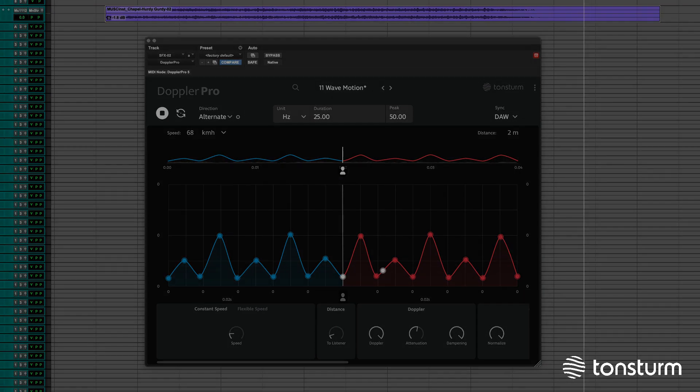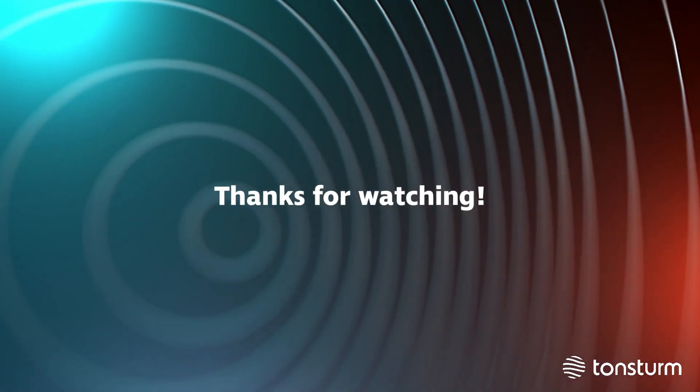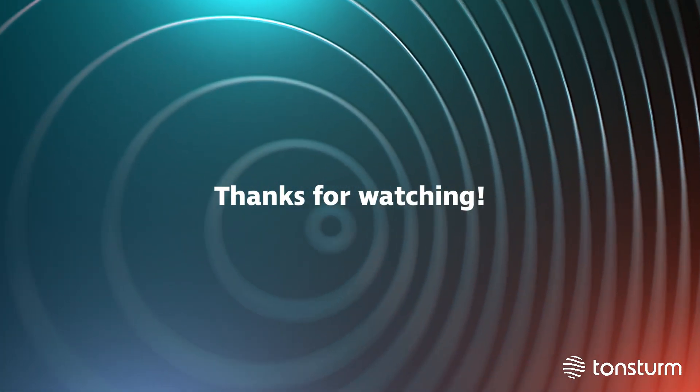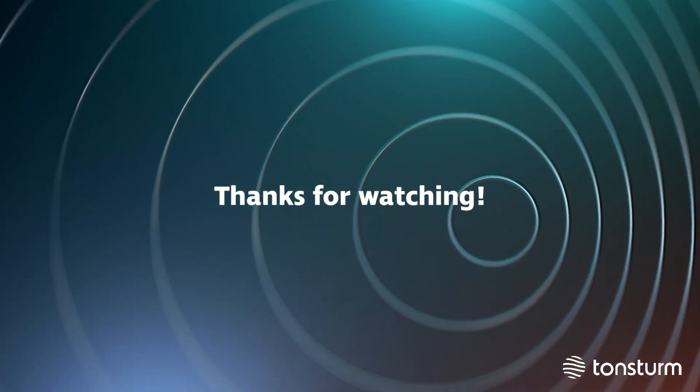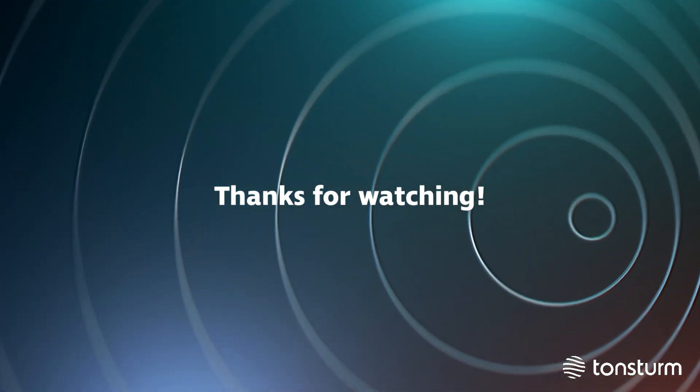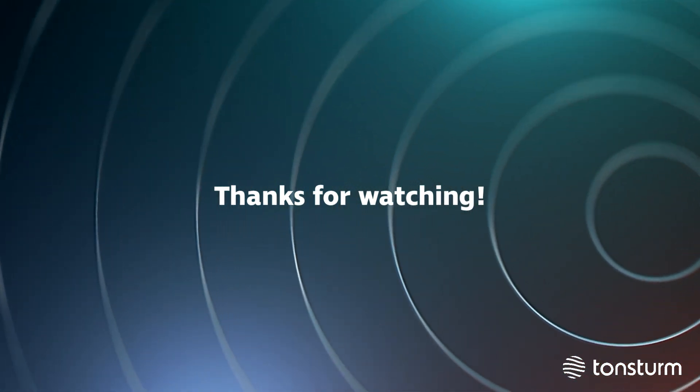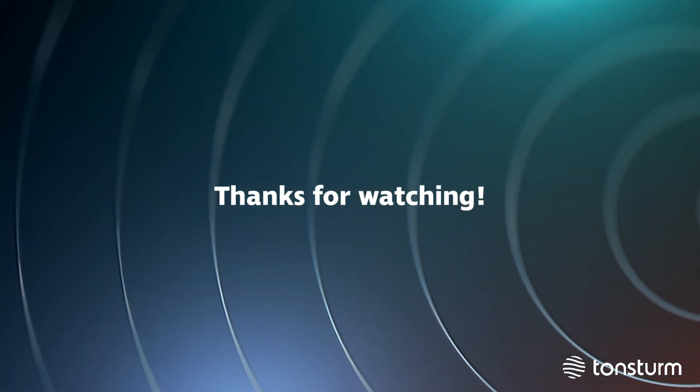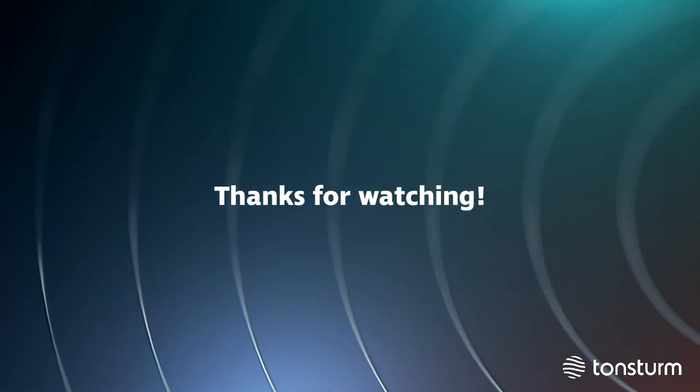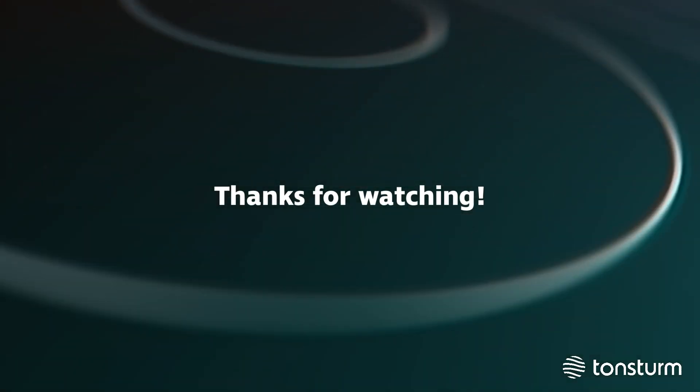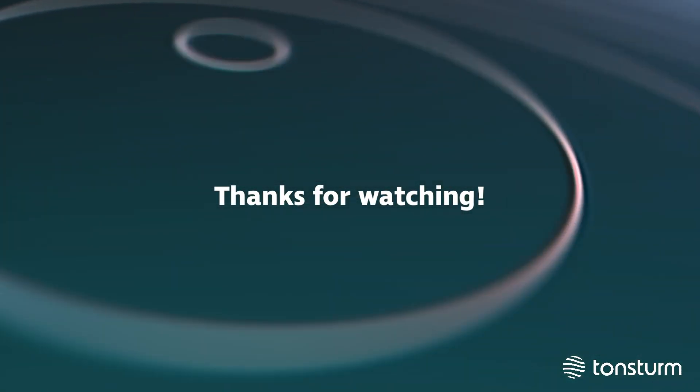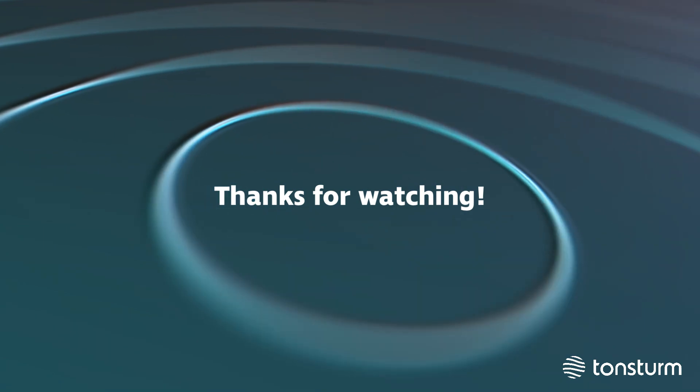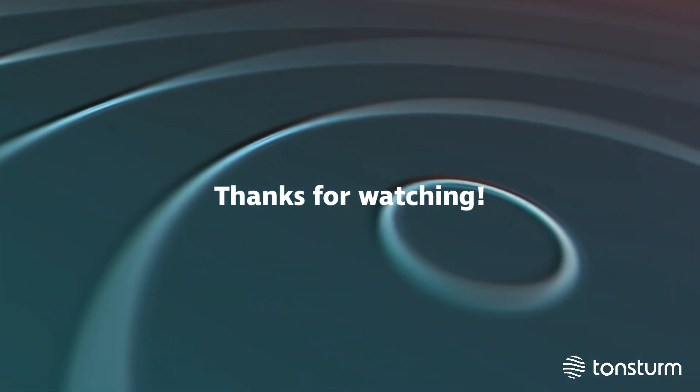Thank you for watching our Doppler Pro sound design tutorial series. We hope you found it informative and helpful. Stay tuned for more tutorials and techniques on Doppler Pro. If you have any questions or comments, feel free to leave them below this video.